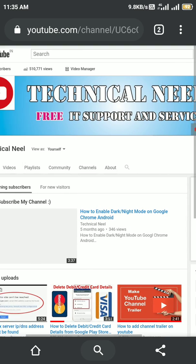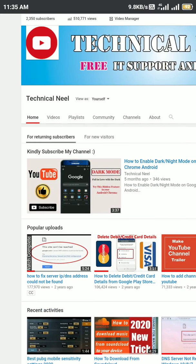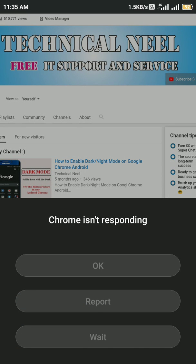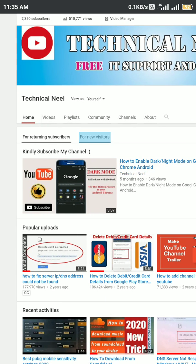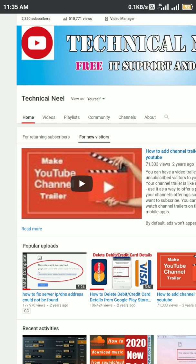After that, I have set this video as my channel trailer. There are two options: 'Returning subscriber' — those who are already my subscribers will see this video here every time they visit my channel. And for new visitors, I have a different video set as my channel trailer.